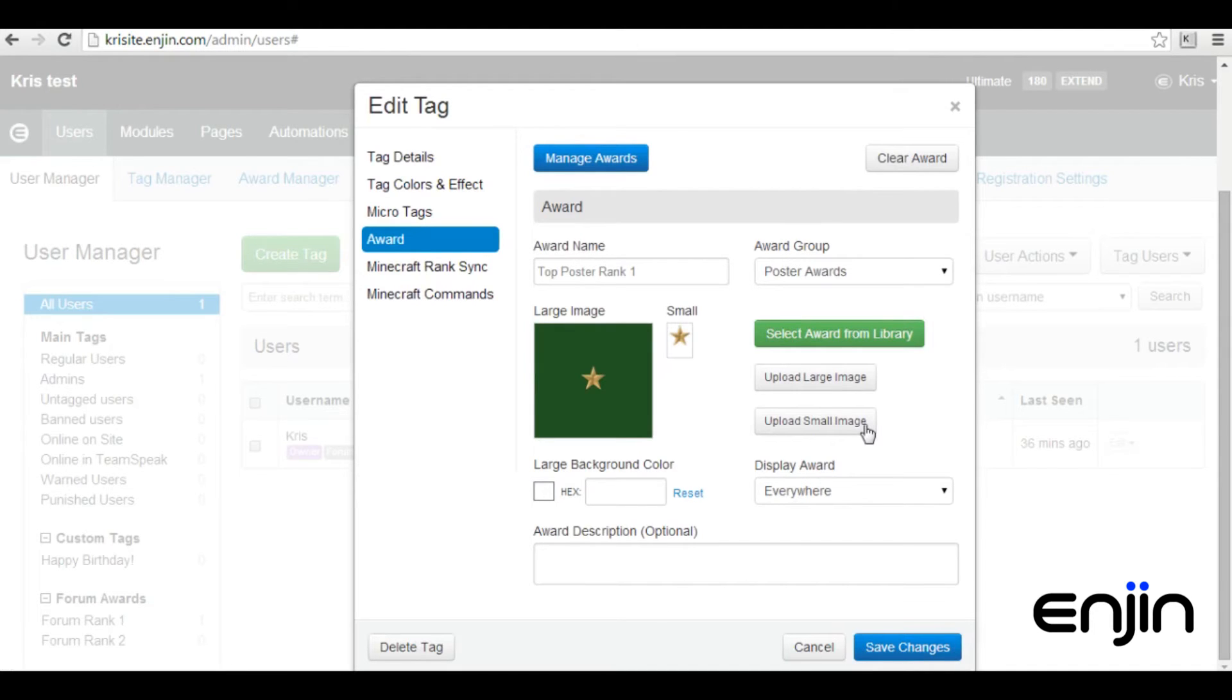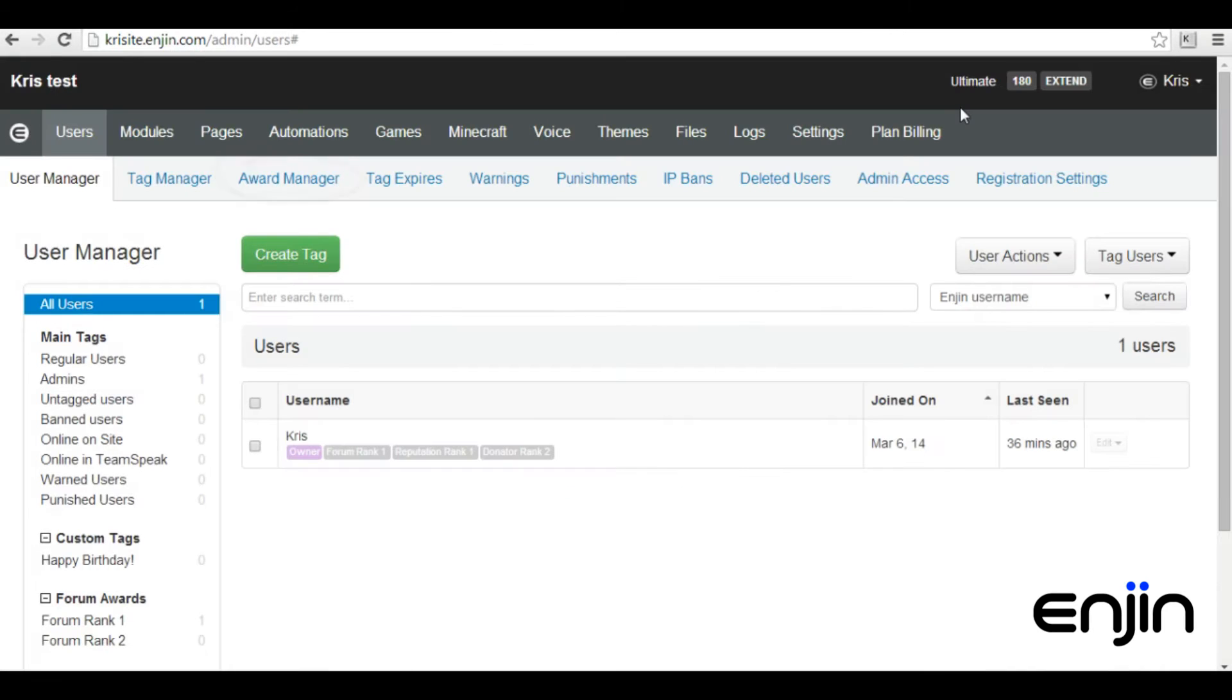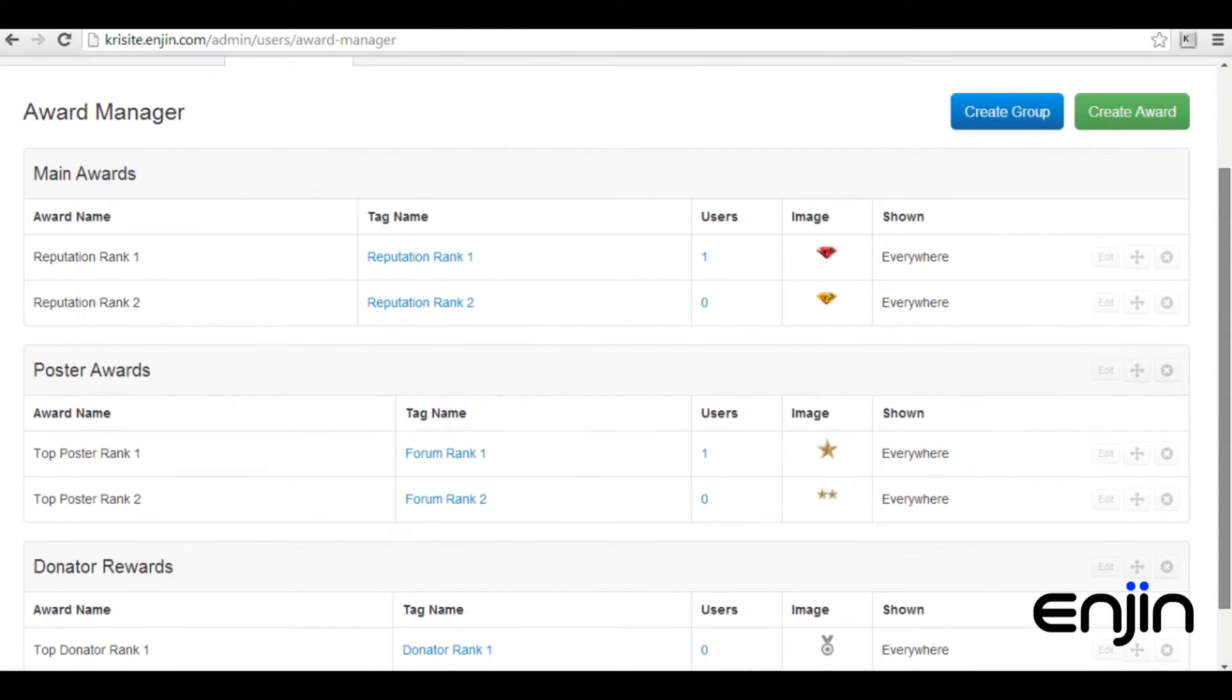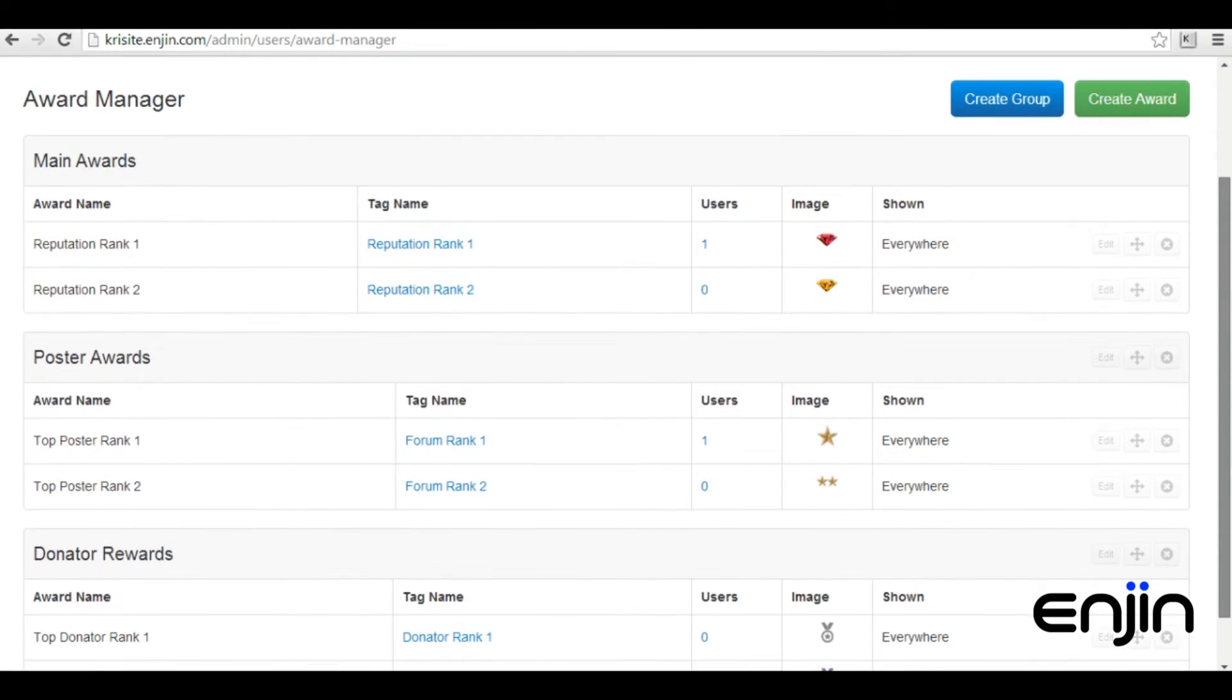After you've started adding awards to your tags, these awards will start appearing in our new award manager section. This section is a great way to manage your awards, giving you a quick preview of any images, users, or tags associated.